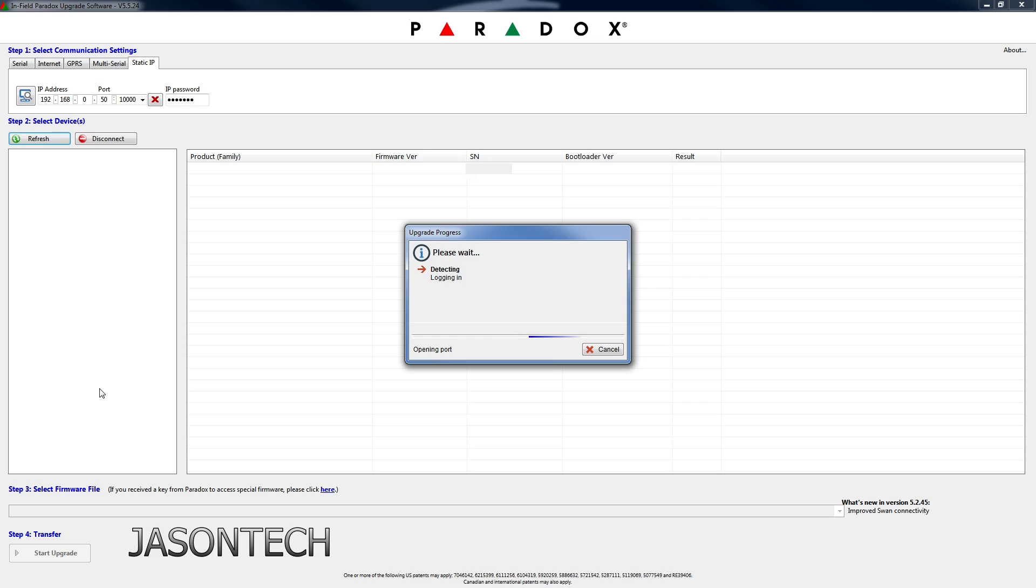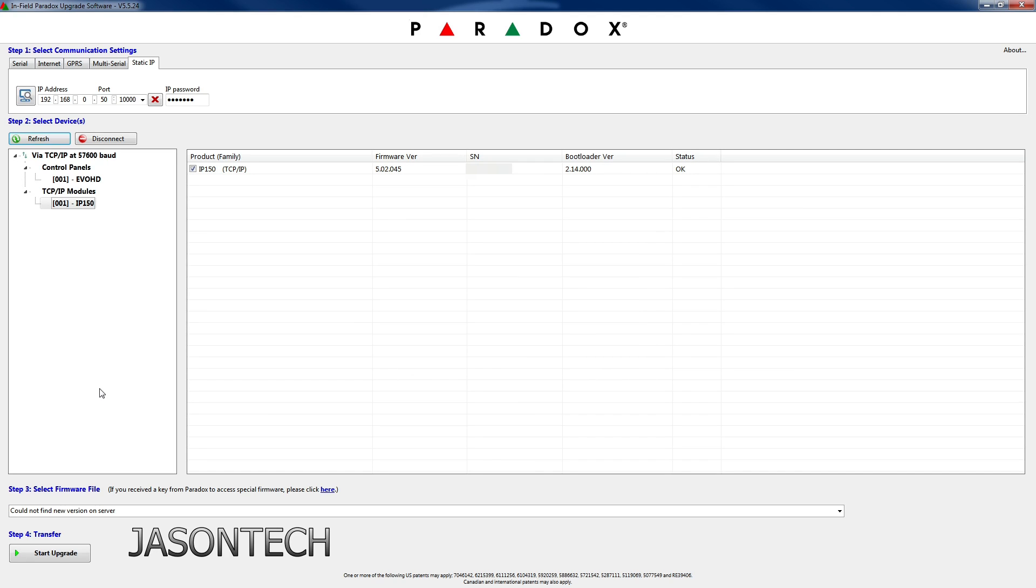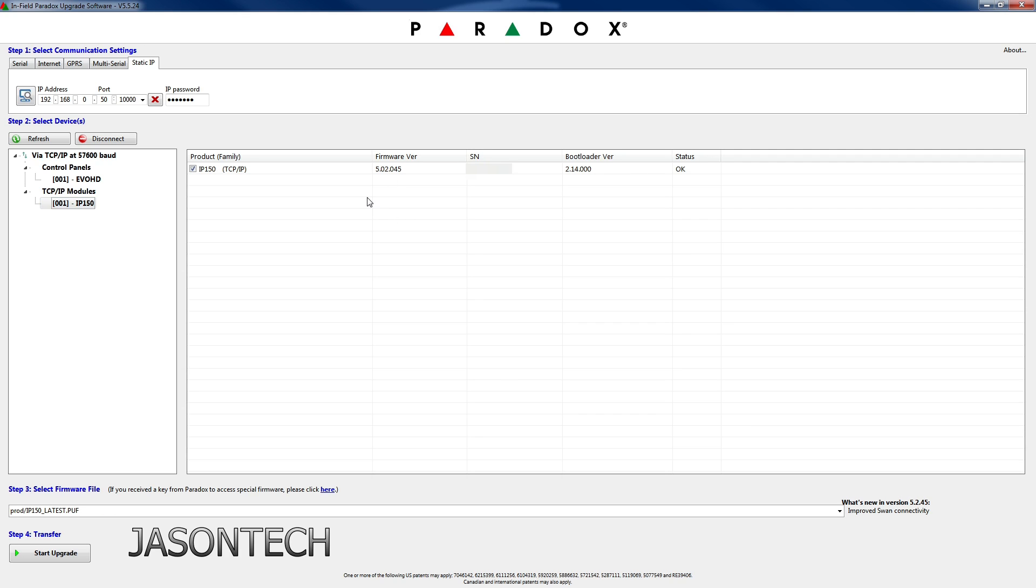Now it's redetecting my panel. And there you go, so we got 150 there. So if you look up here, so this is the latest version that this IP150 will accept. There you guys have it. Alright, so now I got the latest version of the IP150 firmware.